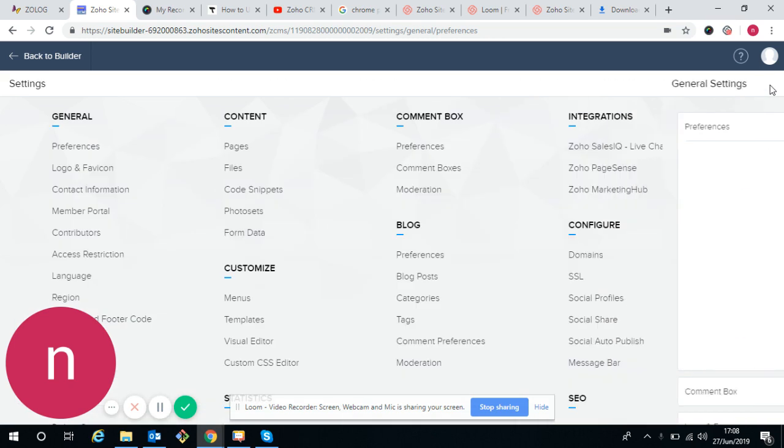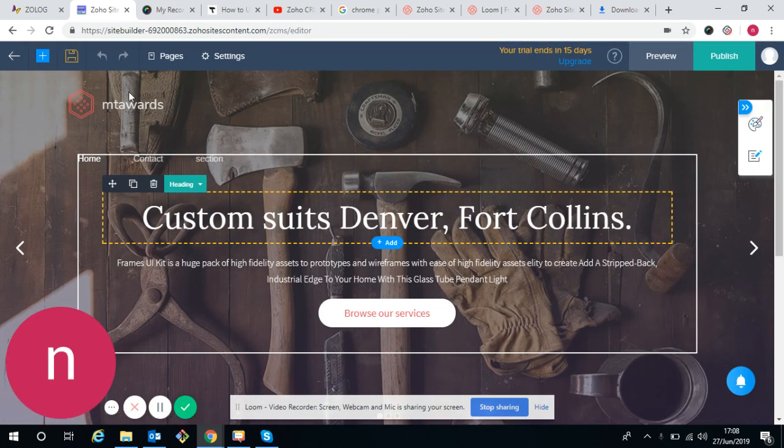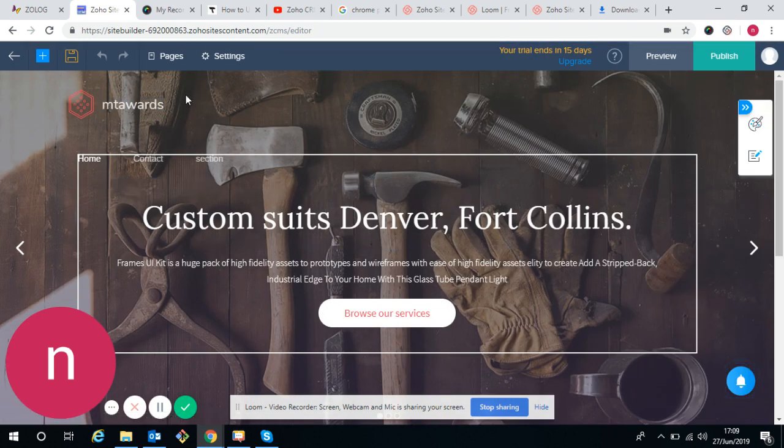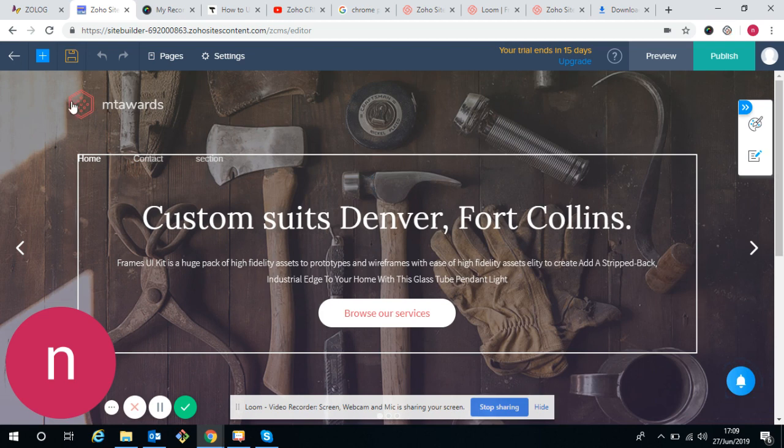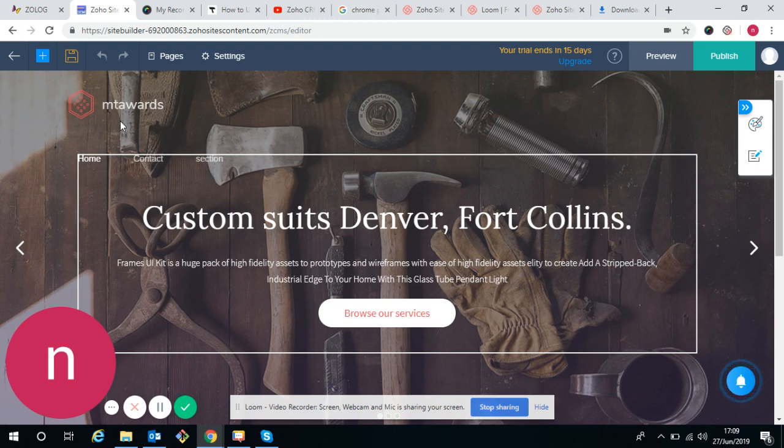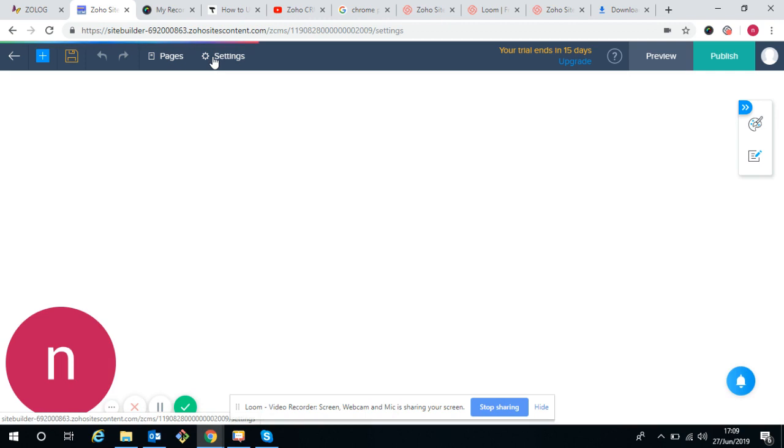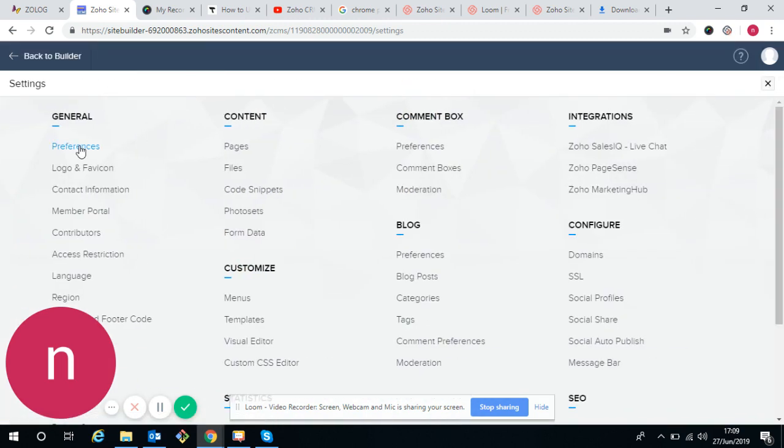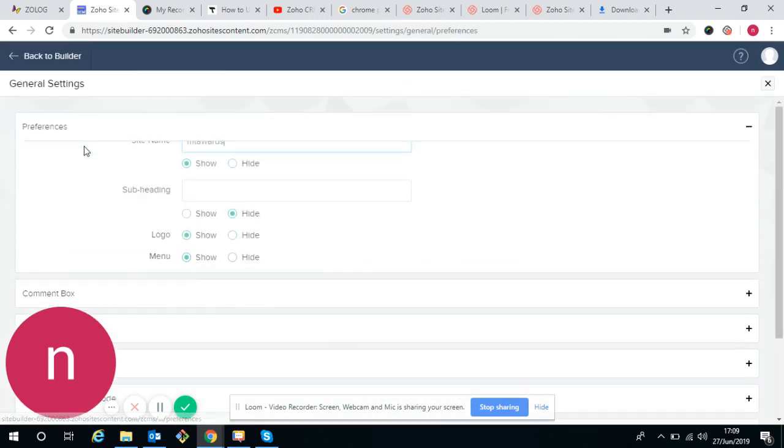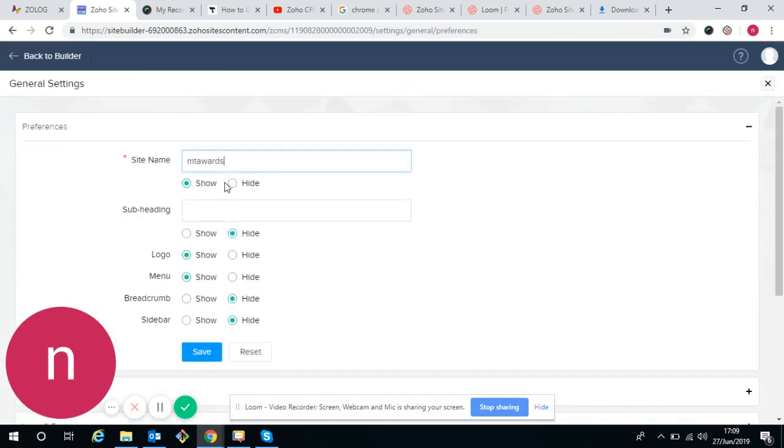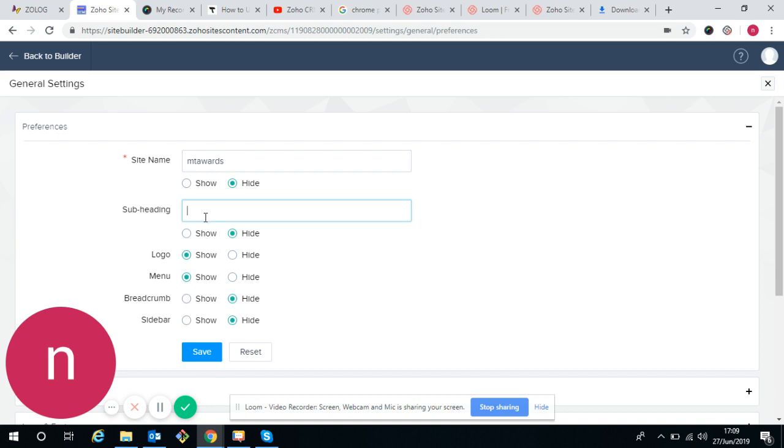If we want to remove the site name and only have a logo, or don't want any logo and only want site name, we can do that. This is a heading. If we don't want it, we will go into the settings preference and just hide it. If we want subheadings, we can enter the subheadings apart from the heading of the site.